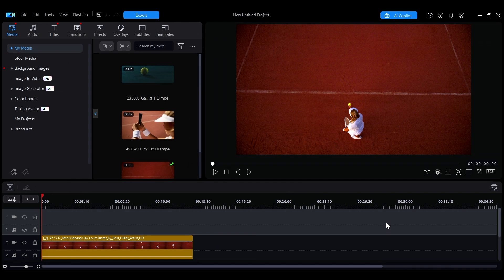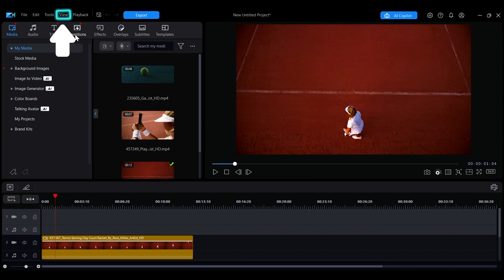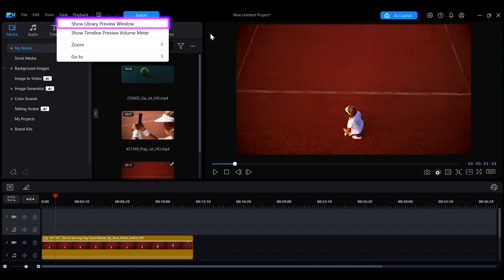To open the Media Library Preview window, click on View in the top menu bar, and then select Show Library Preview window.